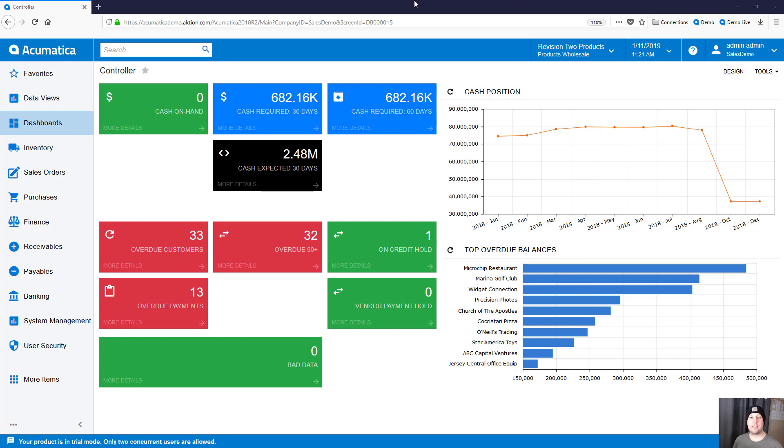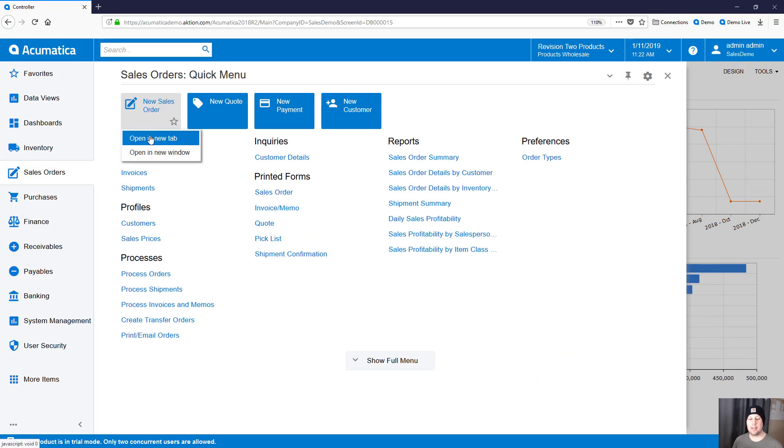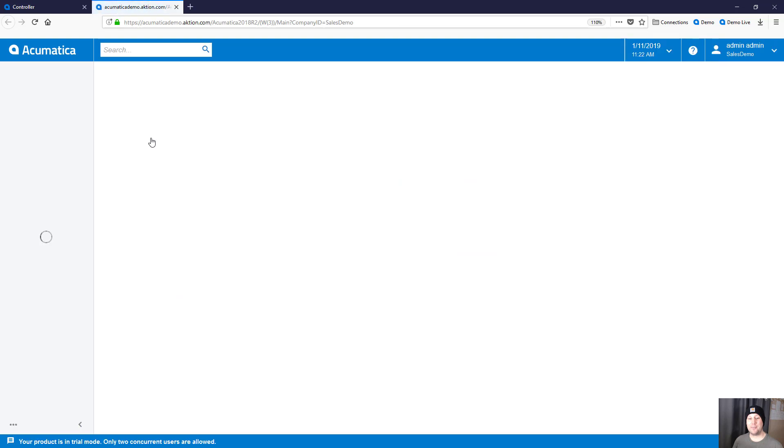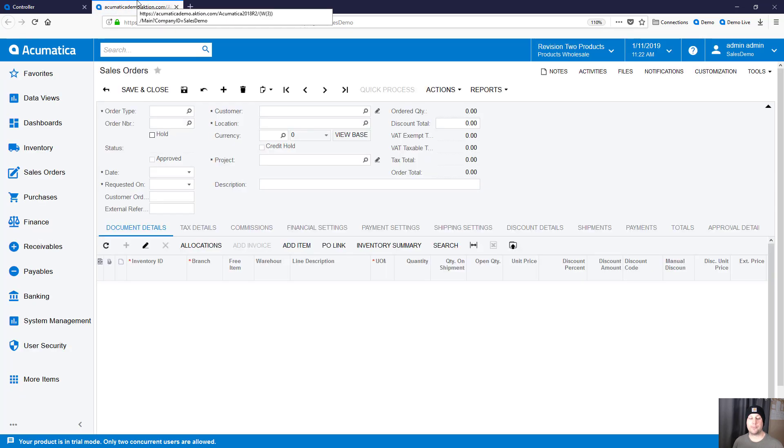Because Acumatica is just a web browser-based application, I can have multiple tabs open on the top of my web browser. For example, let's say I want to go in and do a new sales order. I can either click on the button or I can right-click on the button and say open a new tab. Right now on the top, I only have one tab. When I open this one in a new tab, you'll see I now have a second tab in my web browser.